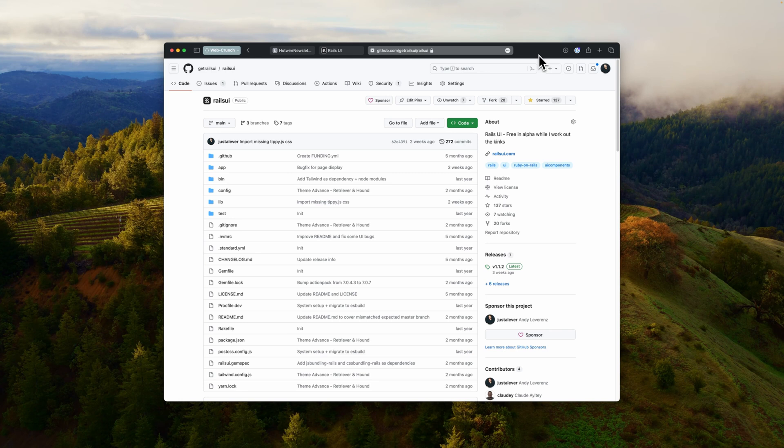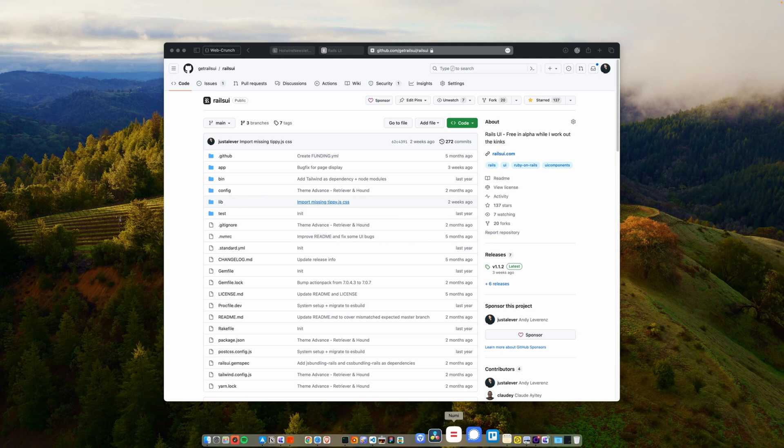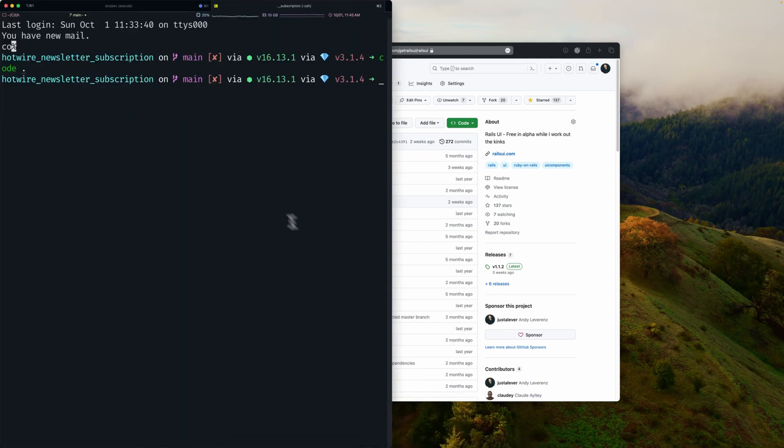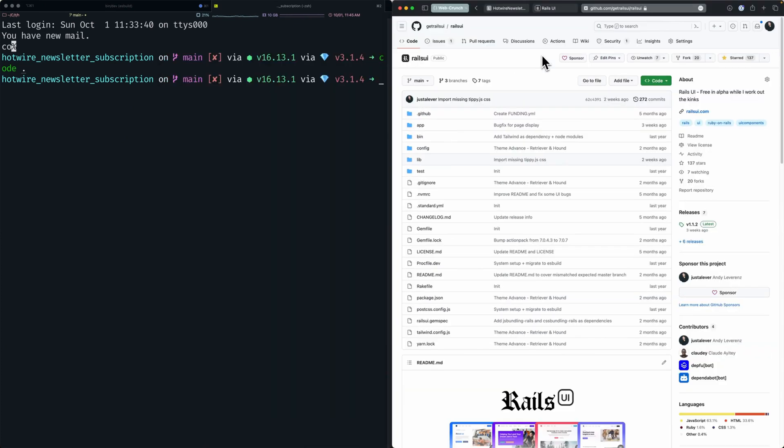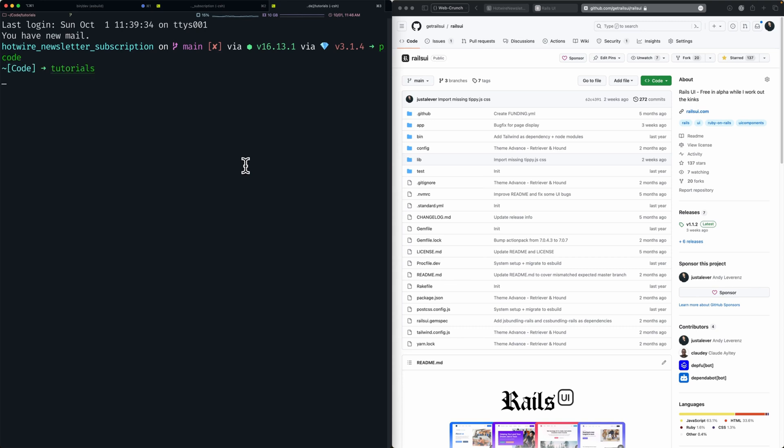What I want to do is kick off a new app. I'm going to go into my terminal, go to my tutorials directory, and we'll say 'rails new' and I'm going to call this hotwire-newsletters.